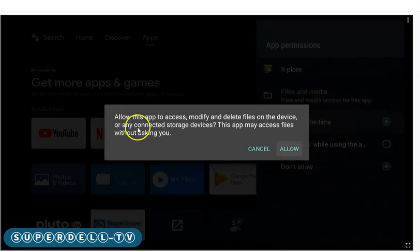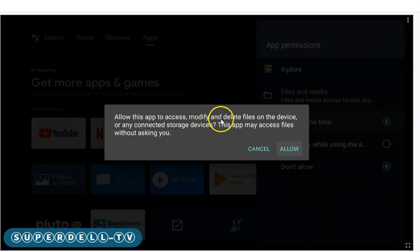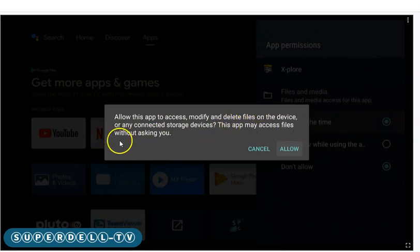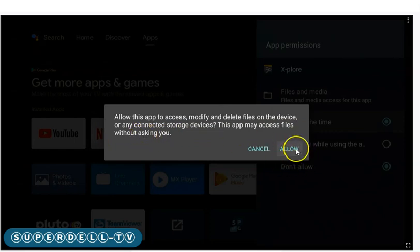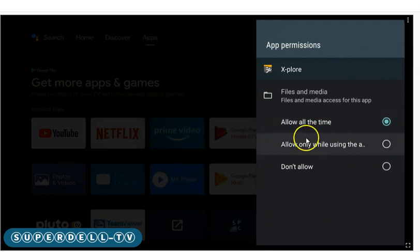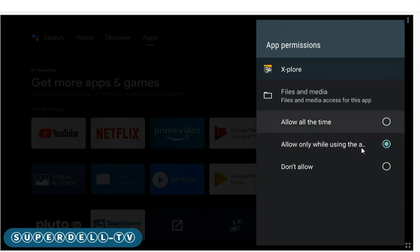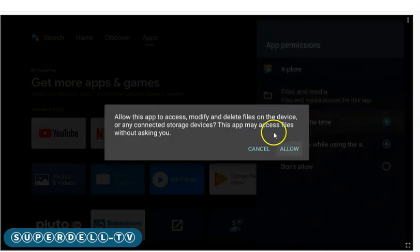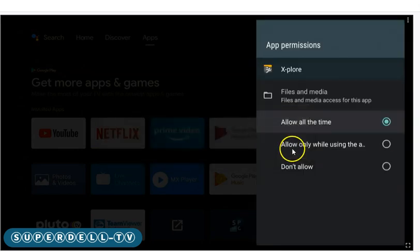Select 'allow all the time' and you'll get a notification saying 'allow this app to access, modify, and delete files on your device or any connected storage — this app may access files without asking you.' Go ahead and turn that on. Even 'allow only while using the app' works — just make sure one of those options is selected.